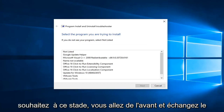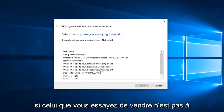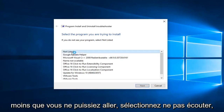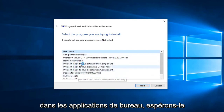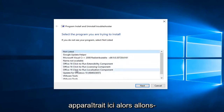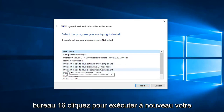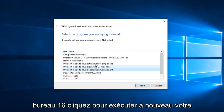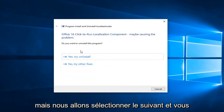At this point, go ahead and select what program you're trying to install. If the one you're trying to install is not listed, you can go select Not Listed. However, if you're trying to run the Office applications, it would hopefully show up here. So let's say we're trying to run this Office 16 Click-to-Run. Your example might be a little bit different, but go ahead and select Next.